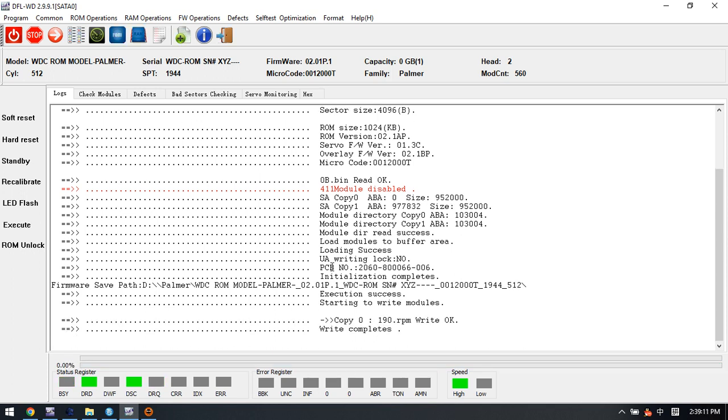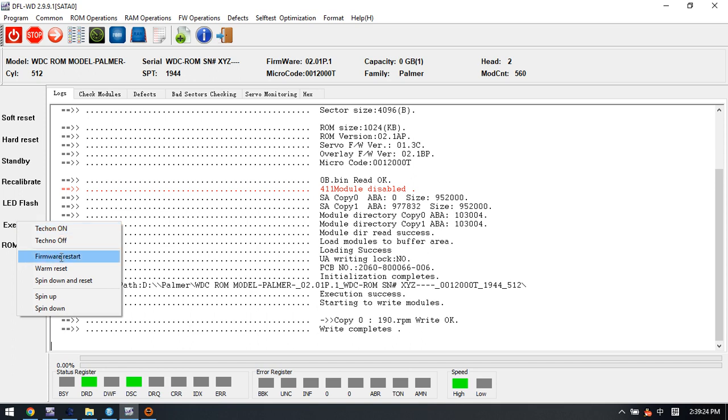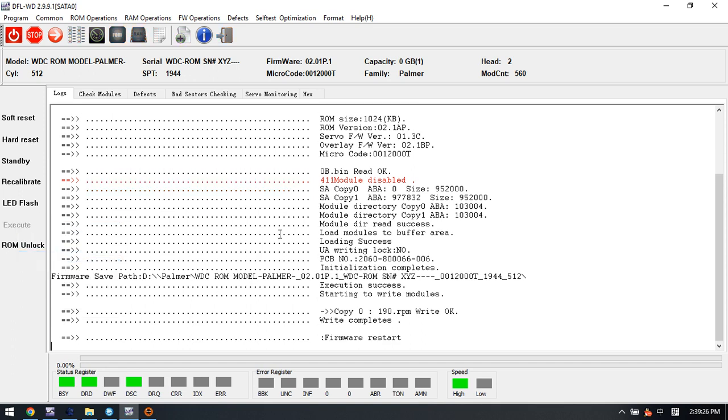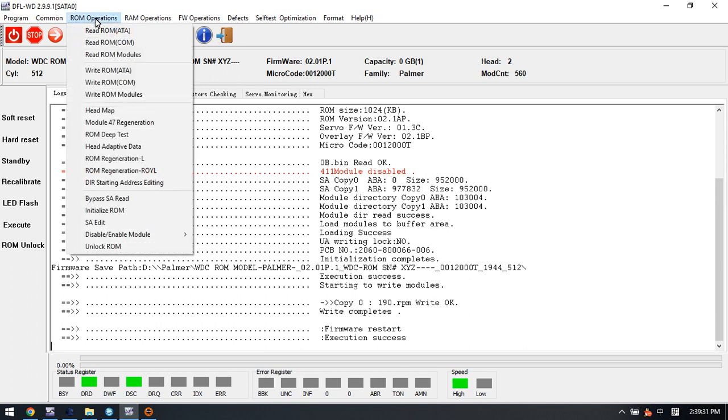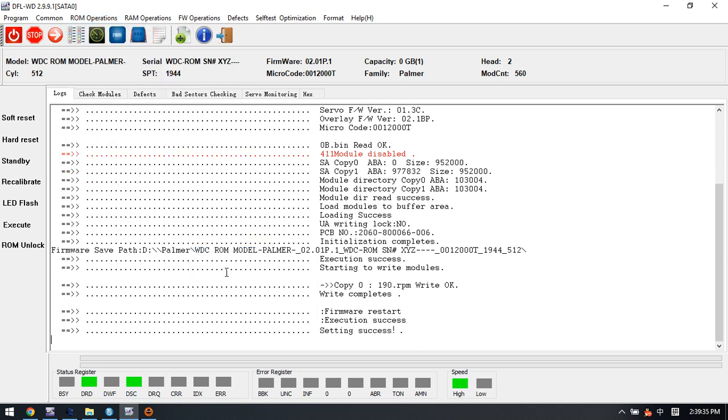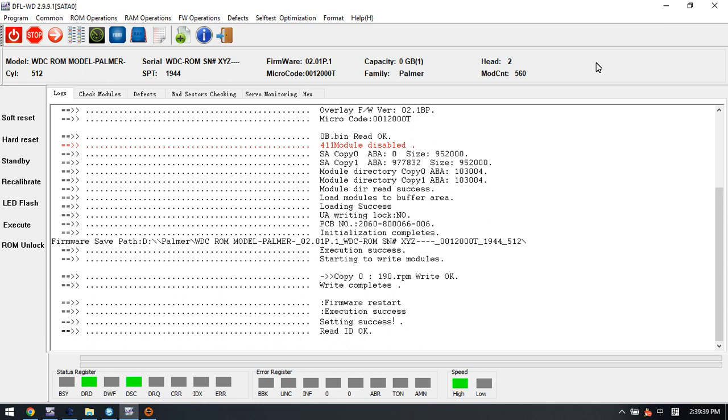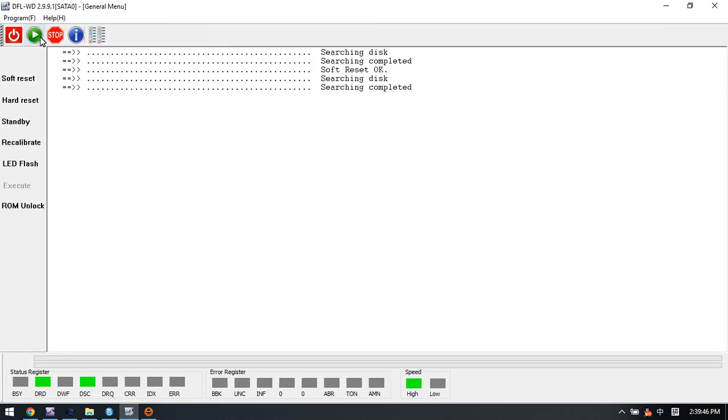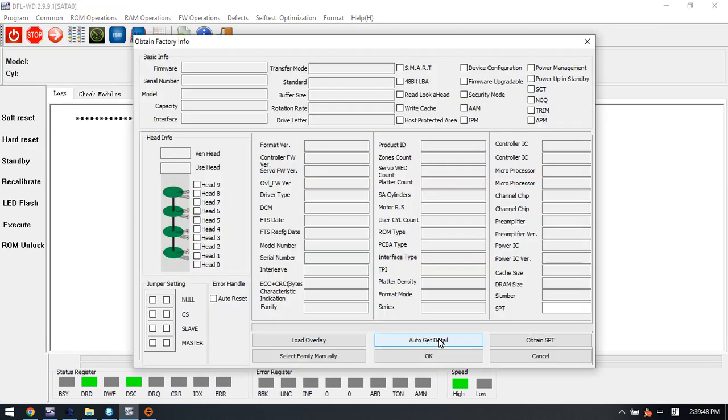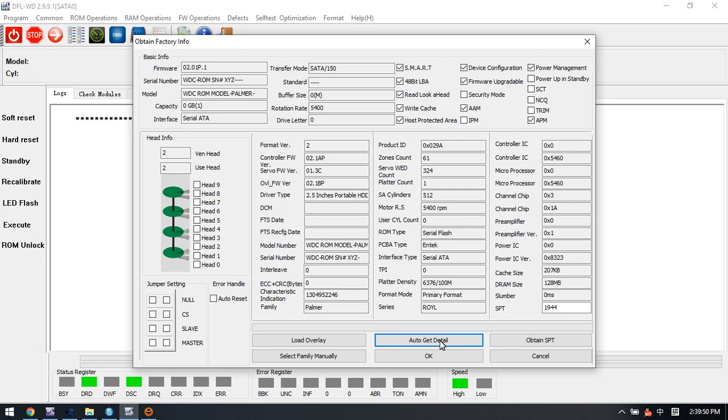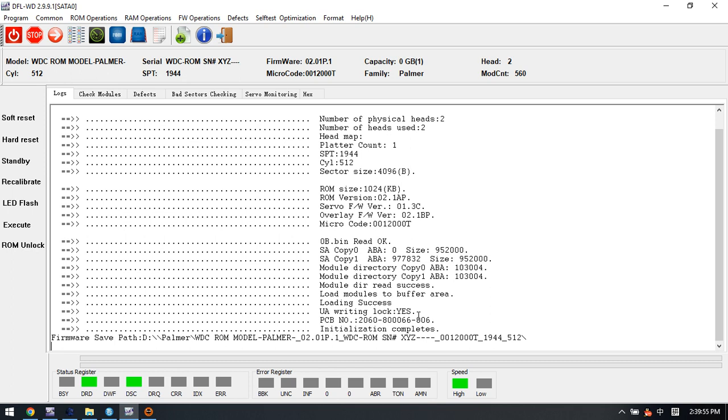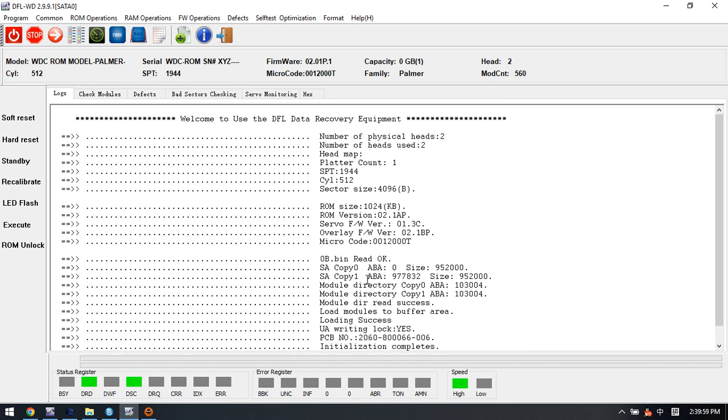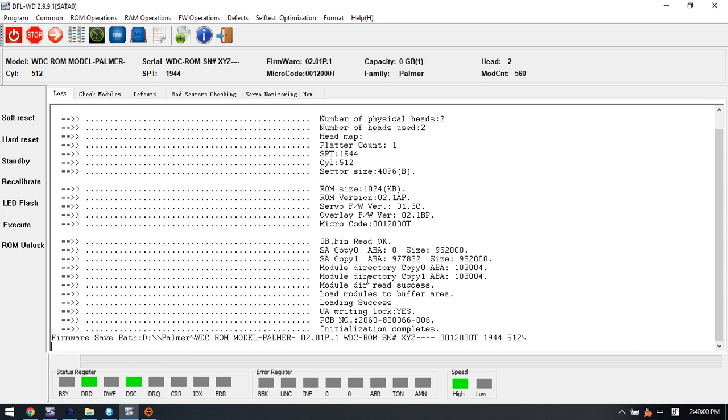Now we can see copy 0 module 190 write OK. After this shows in the log window, we can try to execute and restart firmware. At the same time, we need to enable the 411, and here we can refresh ID. Now we can try to re-enter the program with the original ROM.